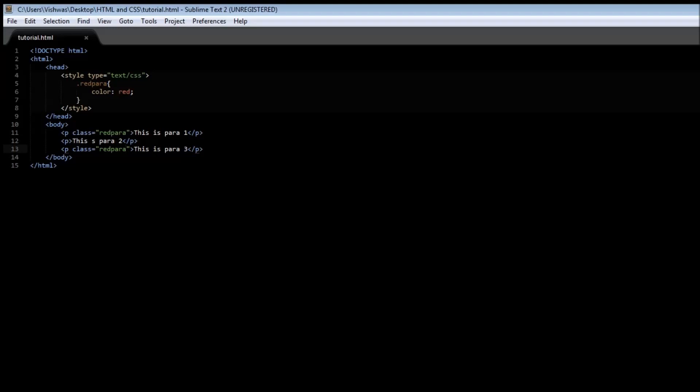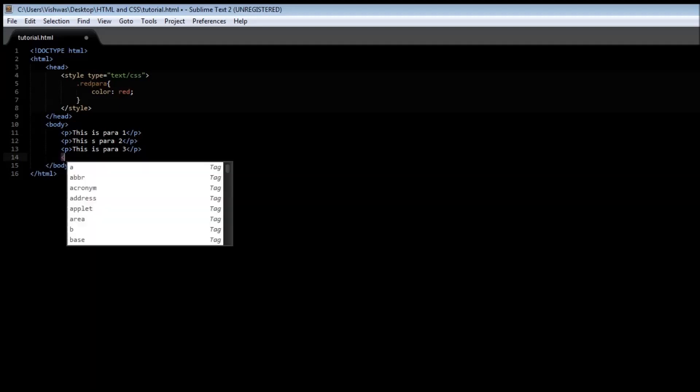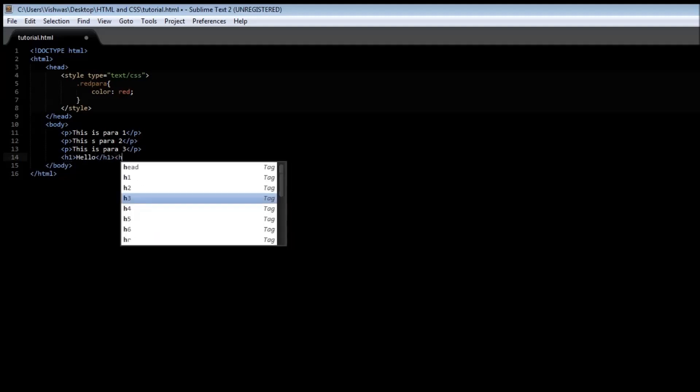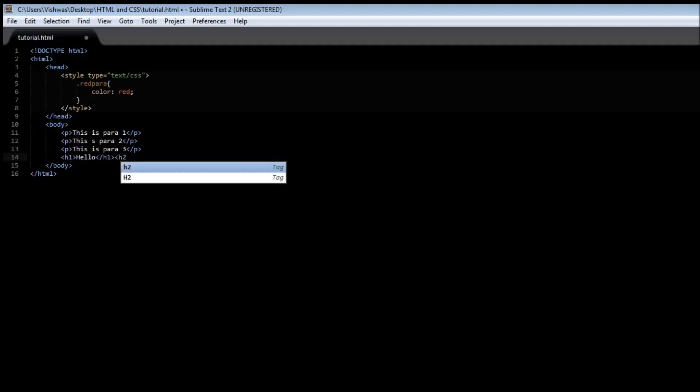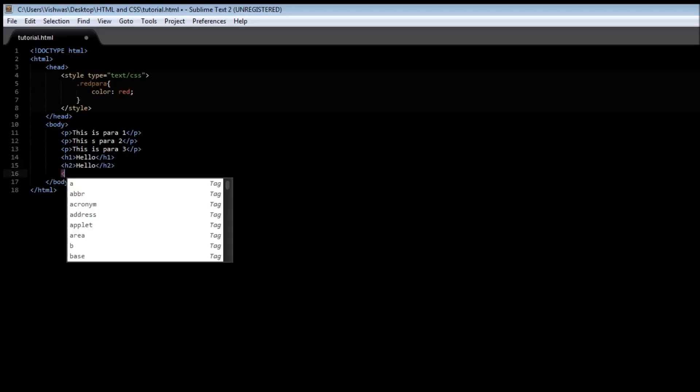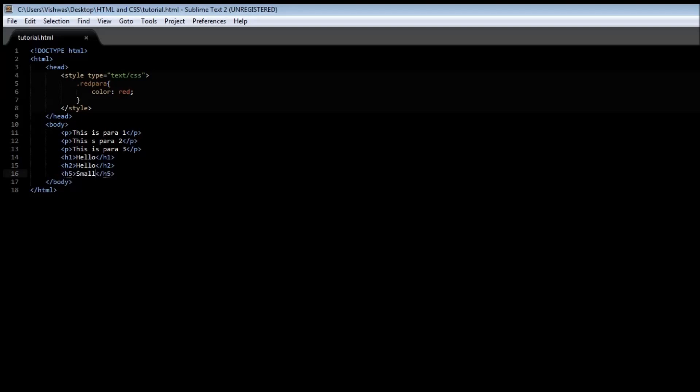The next selector is called the universal selector. So let's say we have an h1 tag hello and then an h2 tag hello and then an h5 tag let's say small.